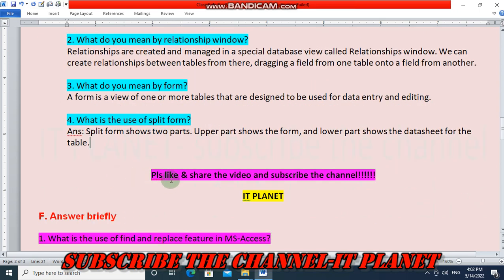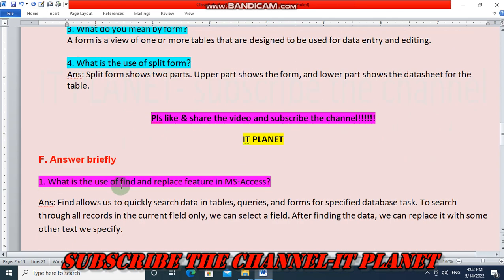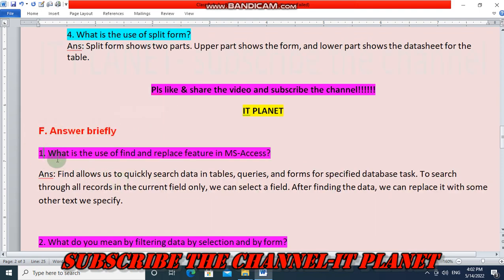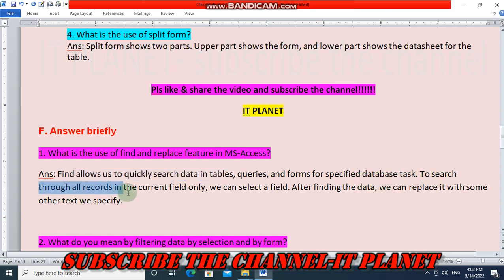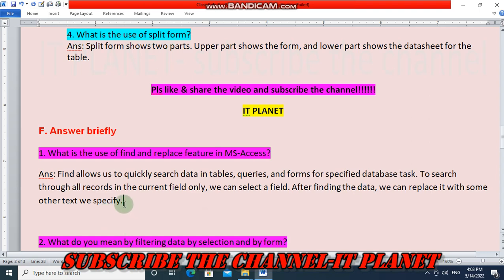Please like, share the video and subscribe the channel. Question F: answer briefly. What is the use of find and replace feature in MS Access? Find allows us to quickly search data in tables, queries, and forms for specified database tasks. To search through all records in the current field only, we can select a field. After finding the data, we can replace it with some other text we specify.